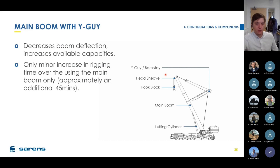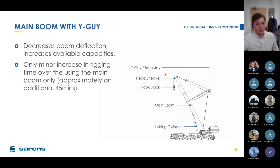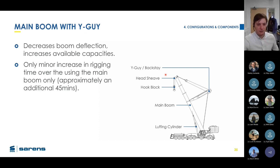Adding a Y-guy or backstay to the boom decreases boom deflection, increasing available capacities. It's very similar to main boom only but the rigging time increases by approximately 45 minutes to an hour. This will greatly increase the amount of capacity the crane can lift — it simply takes deflection out of the main boom and provides more support for it.